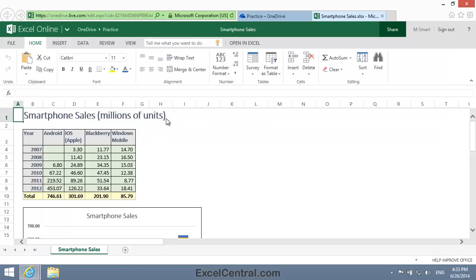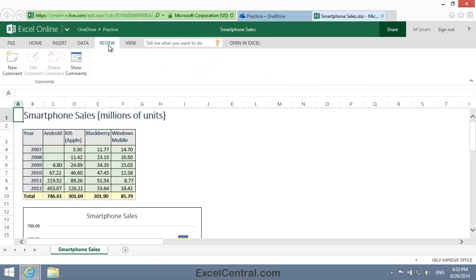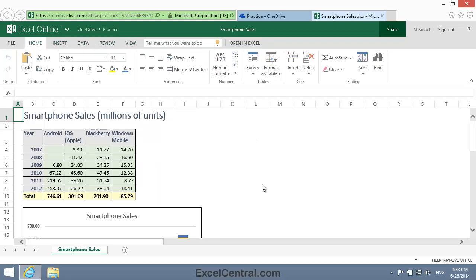And you can see that Excel Online looks very much like the desktop Excel application. Most, but not all, of Excel's features are available from the Ribbon.